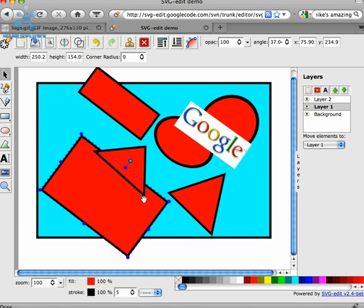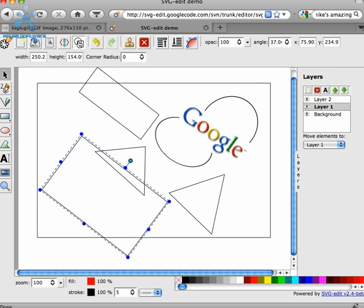And so finally, if the canvas is starting to become obscured, and you really want to see what you've drawn a little better, we have a wireframe mode that you can click on. And what that does is just quickly strip out the fills and the stroke decorations and shows you just the outline of the wireframe for the things that you've drawn.